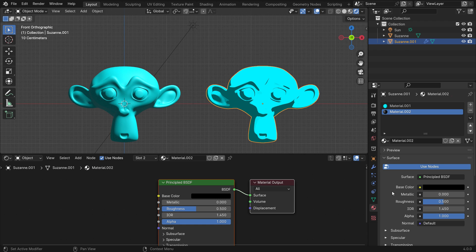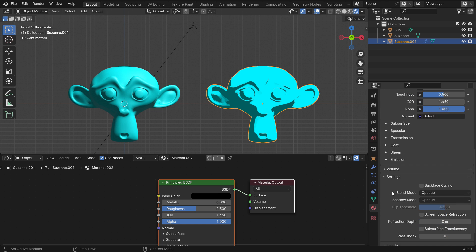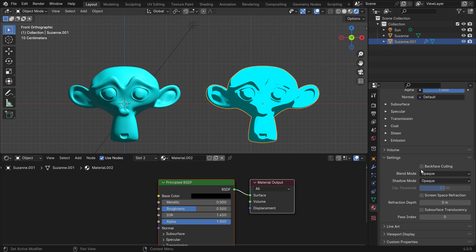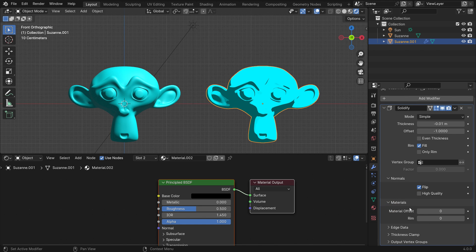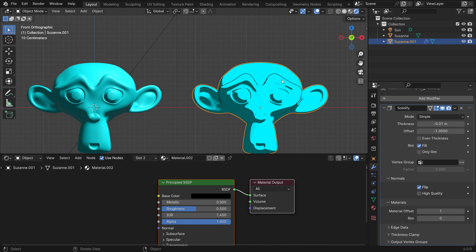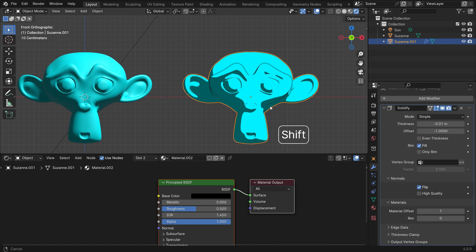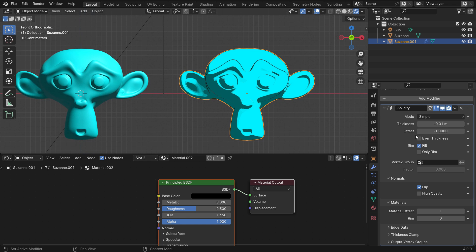Scroll down to the settings panel and enable the back face culling. Go back to the modifier tab, open the material panel and set the material index to 1. That's it. We can adjust the outline thickness by the thickness value.